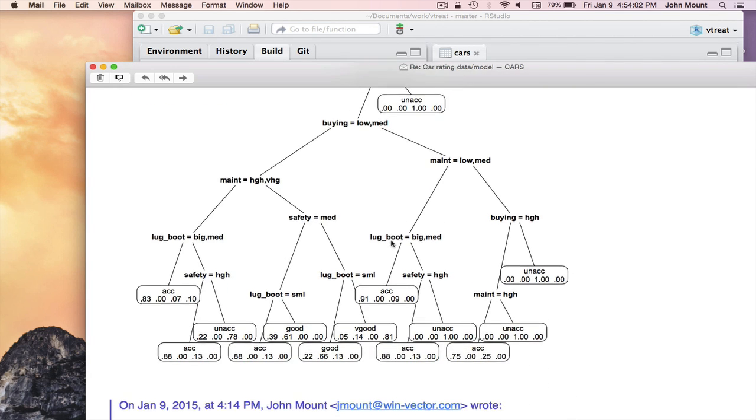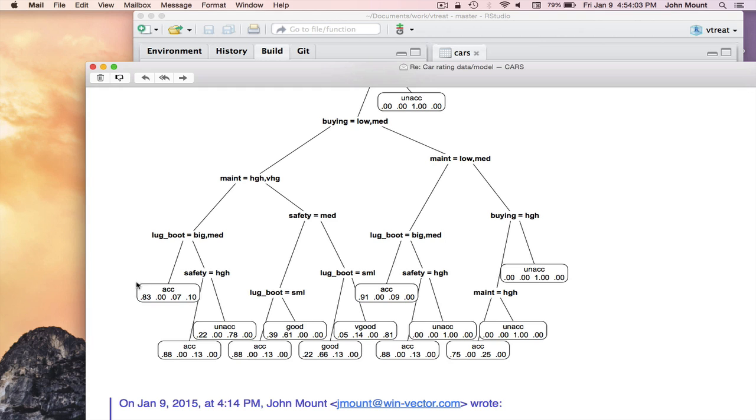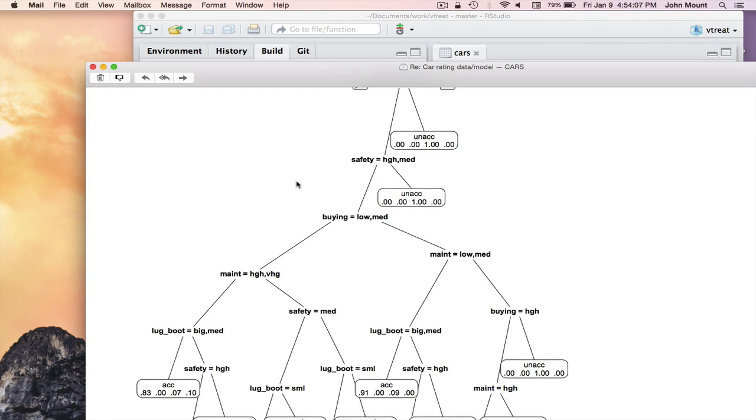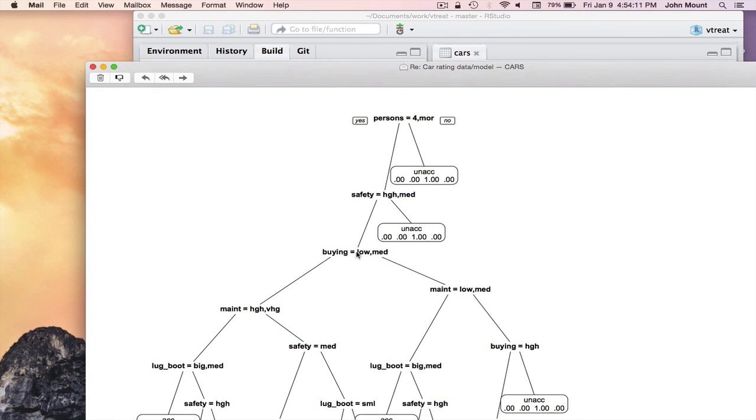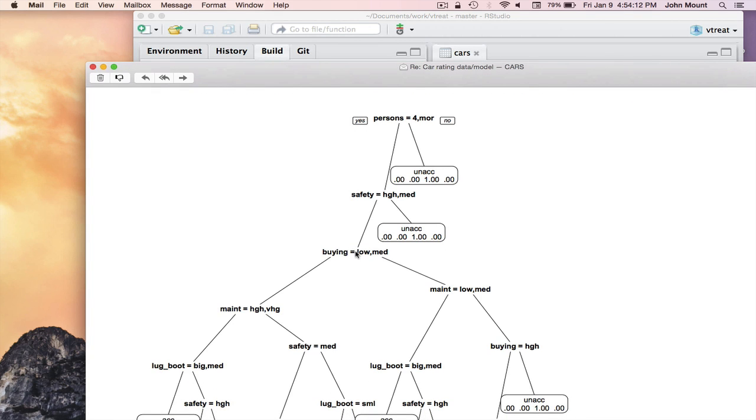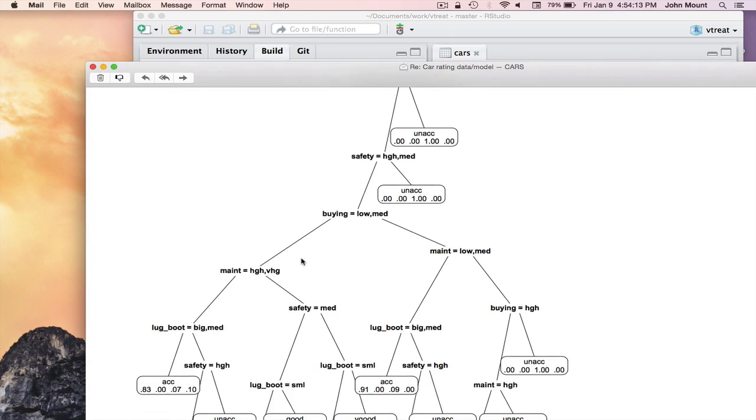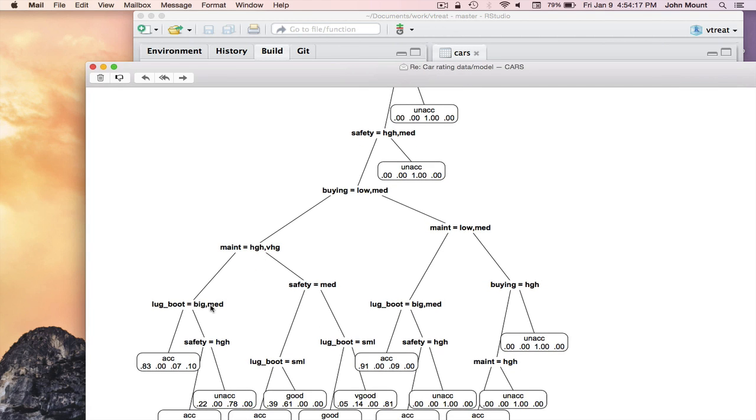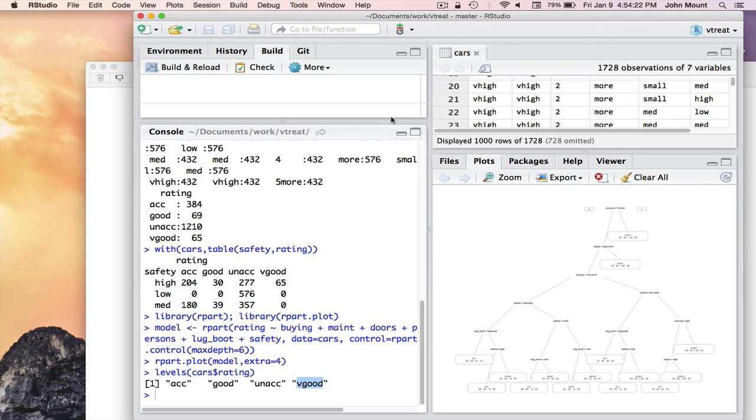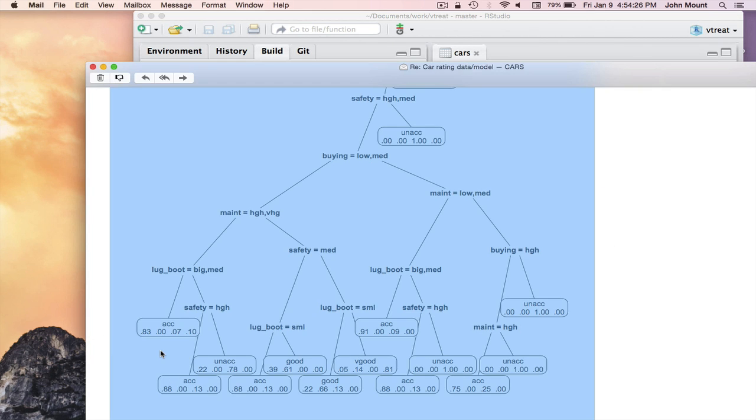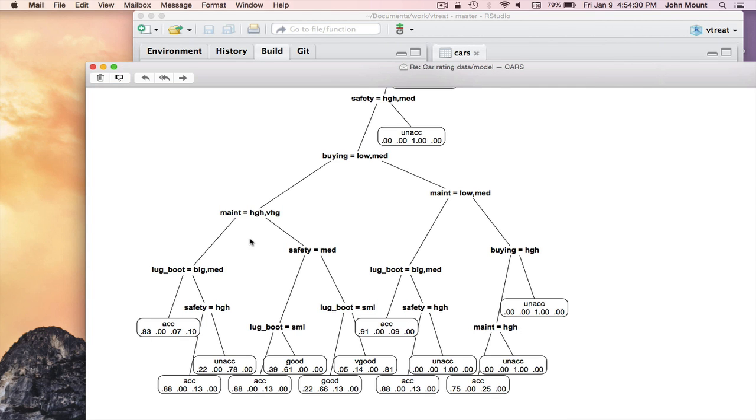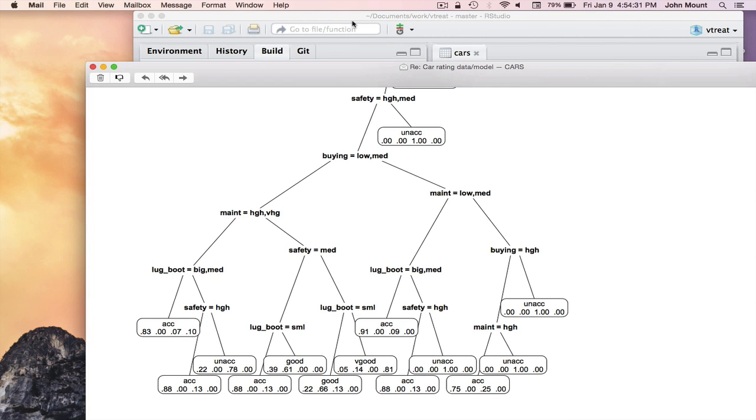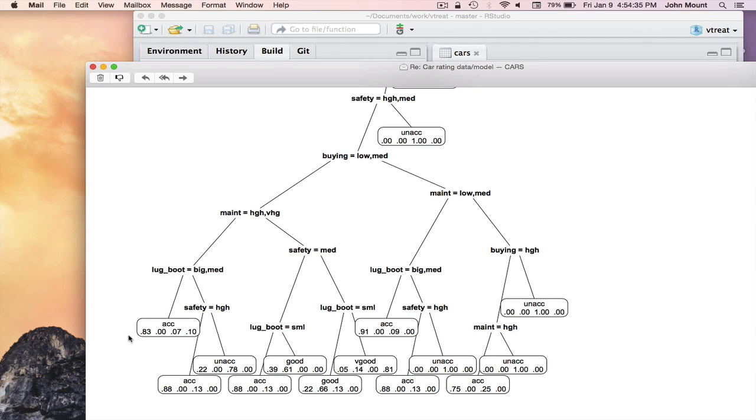Later on in the tree, we get more confused nodes. Like here at the bottom left, a car that seats four or more people, has high or medium safety, low or medium buying cost, high or very high maintenance cost, and a large trunk is acceptable 83% of the time because, again, the first category was acceptable, good 0% of the time, unacceptable 7% of the time, and very good 7% of the time, reading off those numbers 0.830, 0.07, 0.10 as percents.